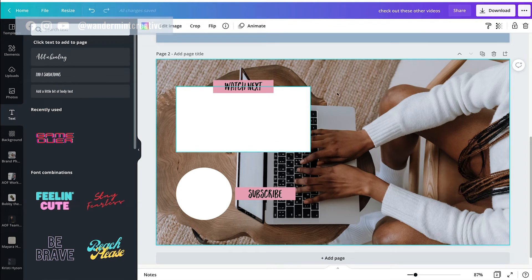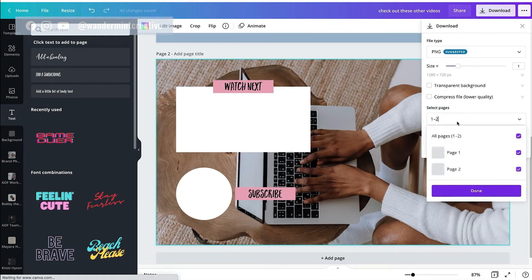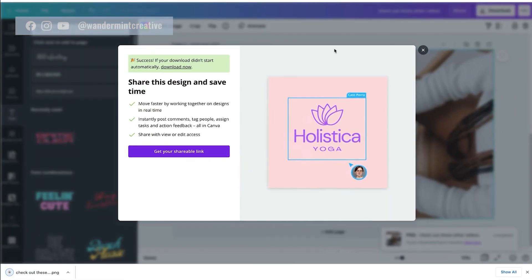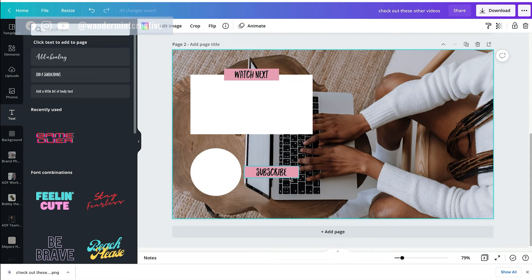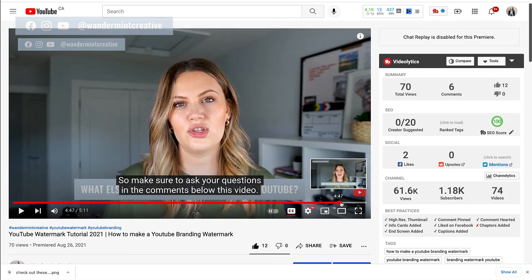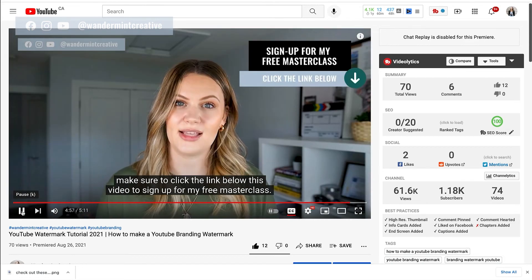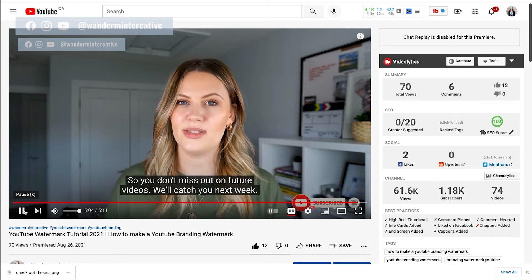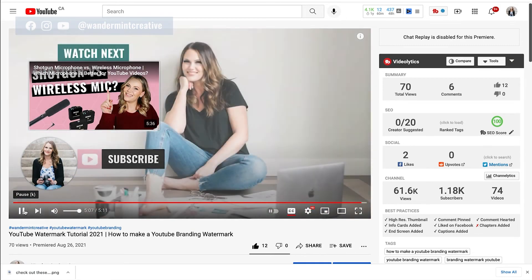If this is what you wanted it to look like, you would hit Download, pick this second page, download it as a PNG. Next, once it's downloaded, you're going to bring this into your editing software along with your video footage and add it to the very end of your video. So when you come over into YouTube, this is actually a part of my video — they pop up beforehand and then the end screen is actually a part of the video.